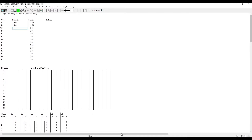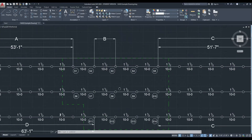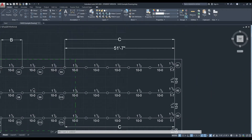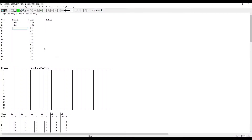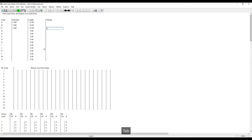Now we need pipe code C. That's from the last flowing sprinkler in the remote area to the end of the branch line. It's 51 feet, 7 inches. Again, that's inch and a half pipe. Again, we don't put any fittings in.